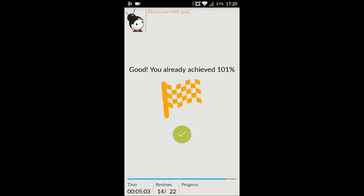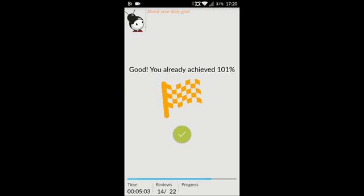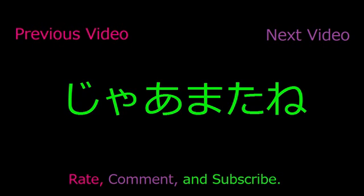Yoku dekimashita! Anyway, thank you for watching this video. Please remember to like, comment, and subscribe. Ja mata ne, bye bye!